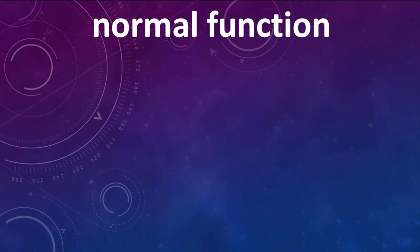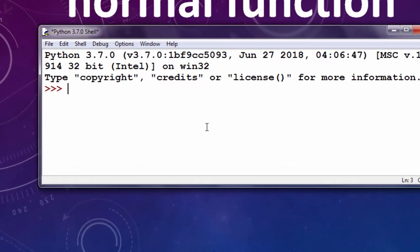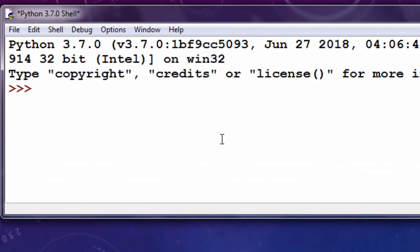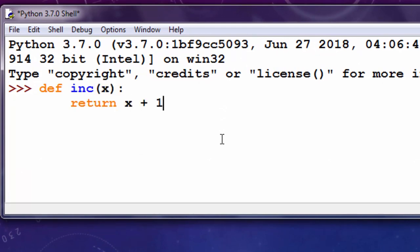First I'm going to create a normal function. I'm going to create this function, and our function is going to return that same number incremented by one.